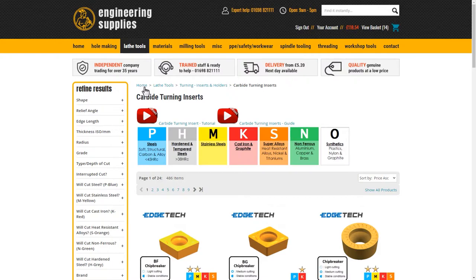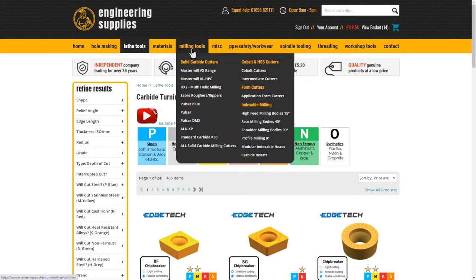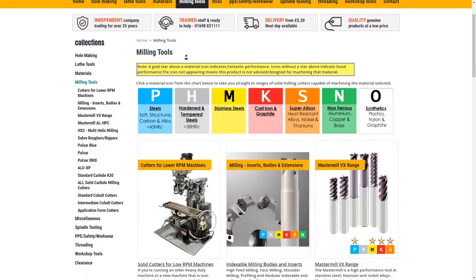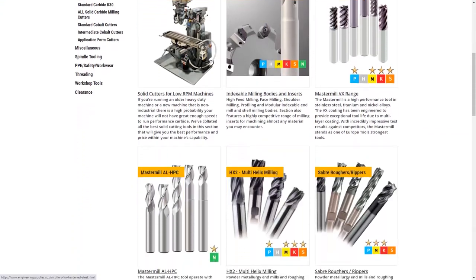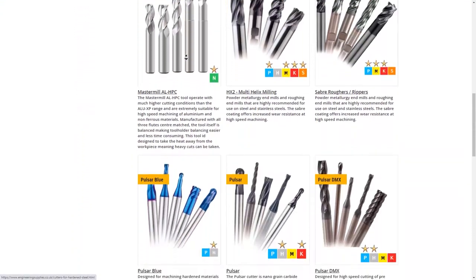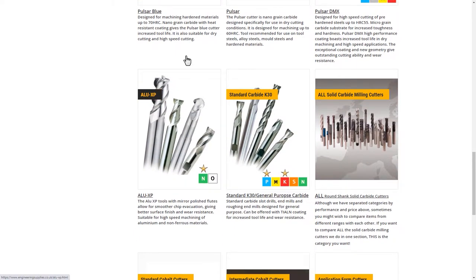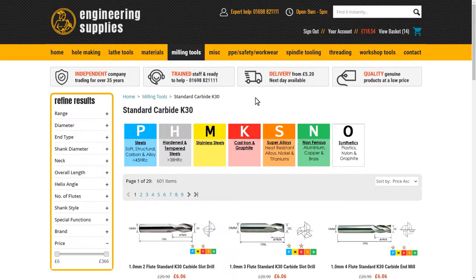If you haven't used our site before, or require a bit of guidance as to roughly which range of products would be best suited for your application, we suggest taking the more informative route of clicking the main category titles in the header bar. This will take you to a page of subcategories. Each subcategory has its own image and short summary representing its contents, applications and functions.